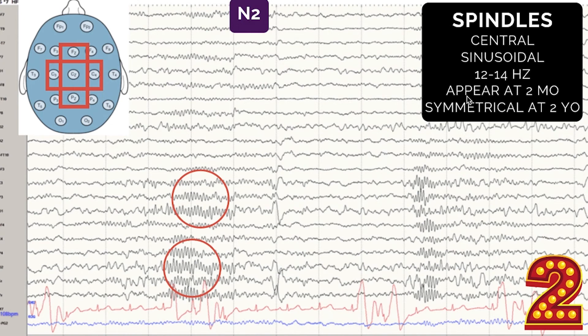Babies don't have sleep spindles when very young — they typically appear on EEG at around two months of age, and at first can be asymmetrical, but should become symmetrical around two years of age. This is the 'two rule' mnemonic: N2 stage, frequency around 12 Hz, appear at two months of age, symmetrical by two years of age — all around the number two.